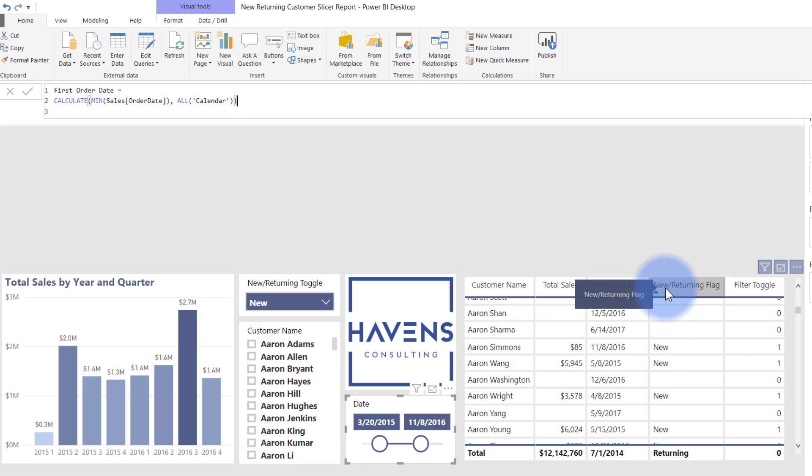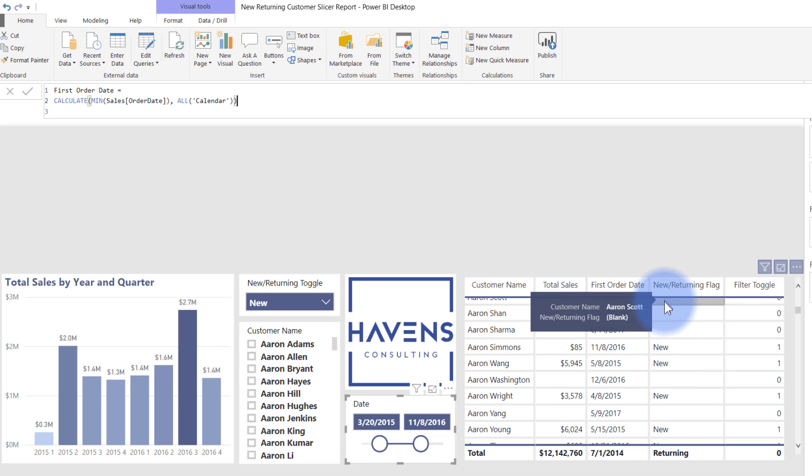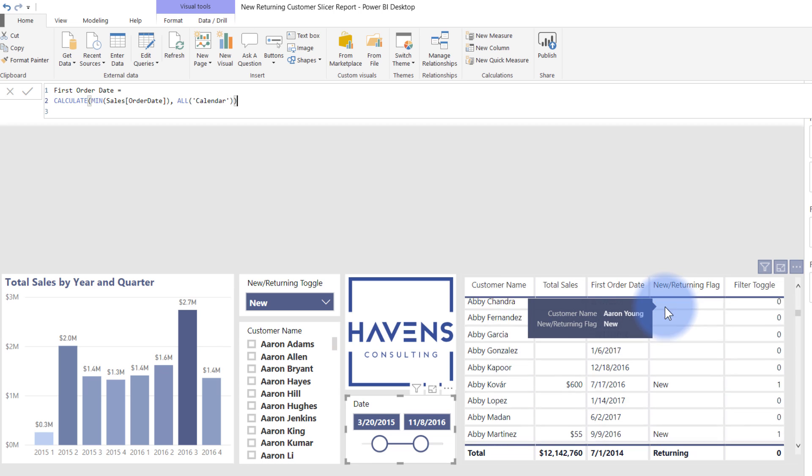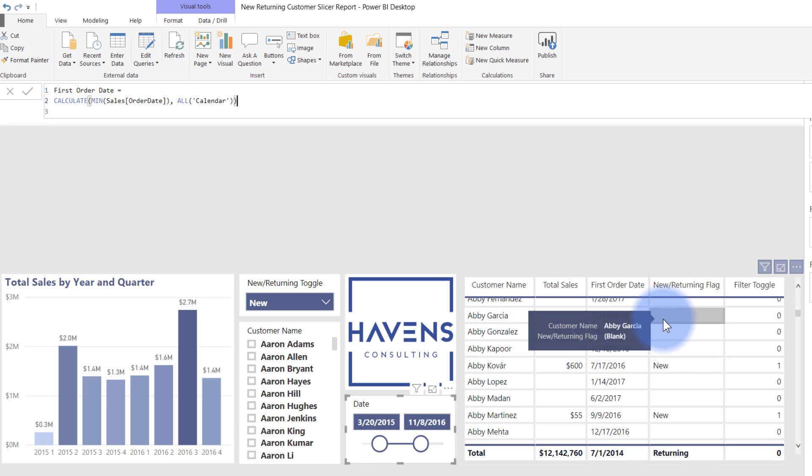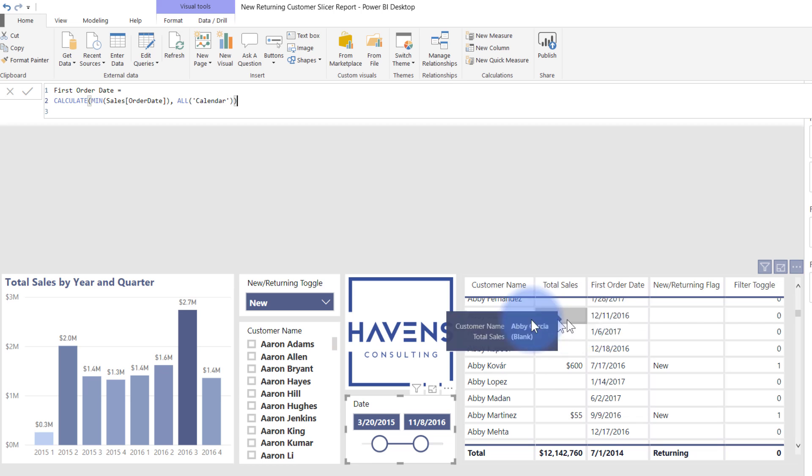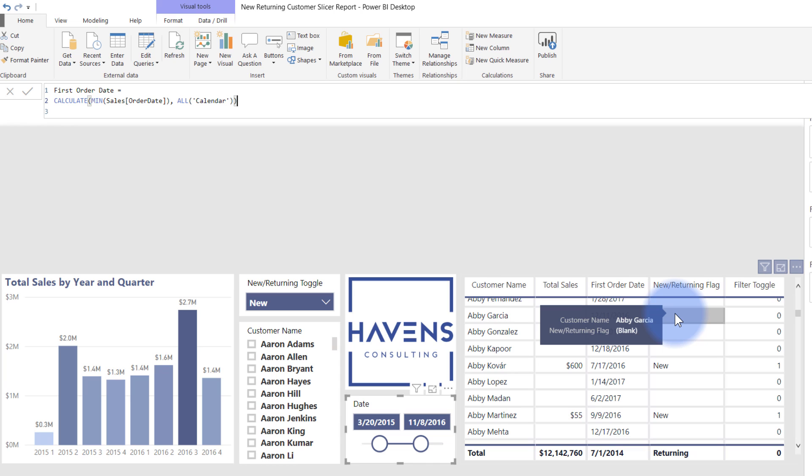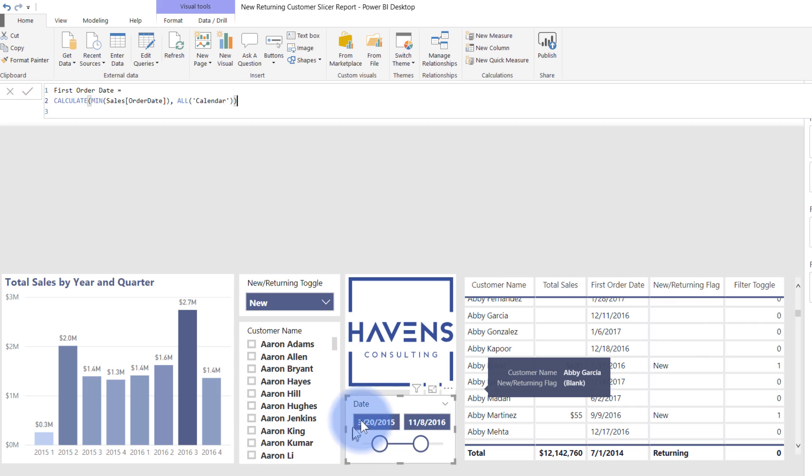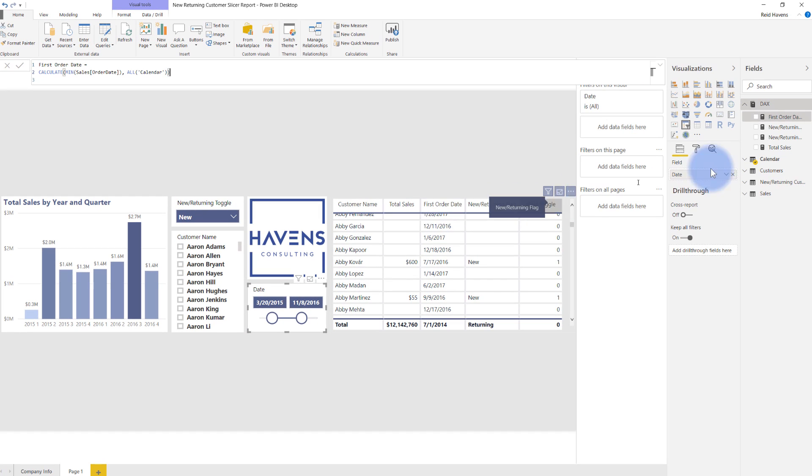Now, the two important ones are this new and returning flag. That will flag any customer as either new or returning. Notice that there are some blanks. These are for customers, as you can see, who had a first order date that is after this date range in here. So they are technically a future customer and I didn't need to give them a status just because I don't care about them since they're neither a new or returning customer given this date filter. But let's take a look at the new and returning flag.